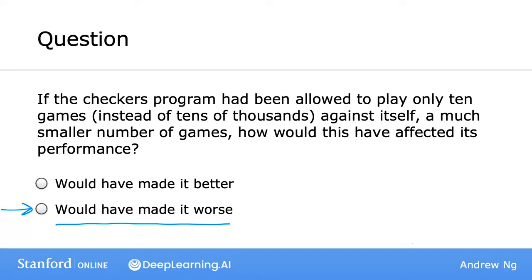If you didn't select the correct answer the first time, that's totally okay too. The point of these quiz questions isn't to see if you can get them all correct on the first try — these questions are here just to help you practice the concepts you're learning. Arthur Samuel's definition was a rather informal one, but in the next two videos we'll dive deeper together into what are the major types of machine learning algorithms.